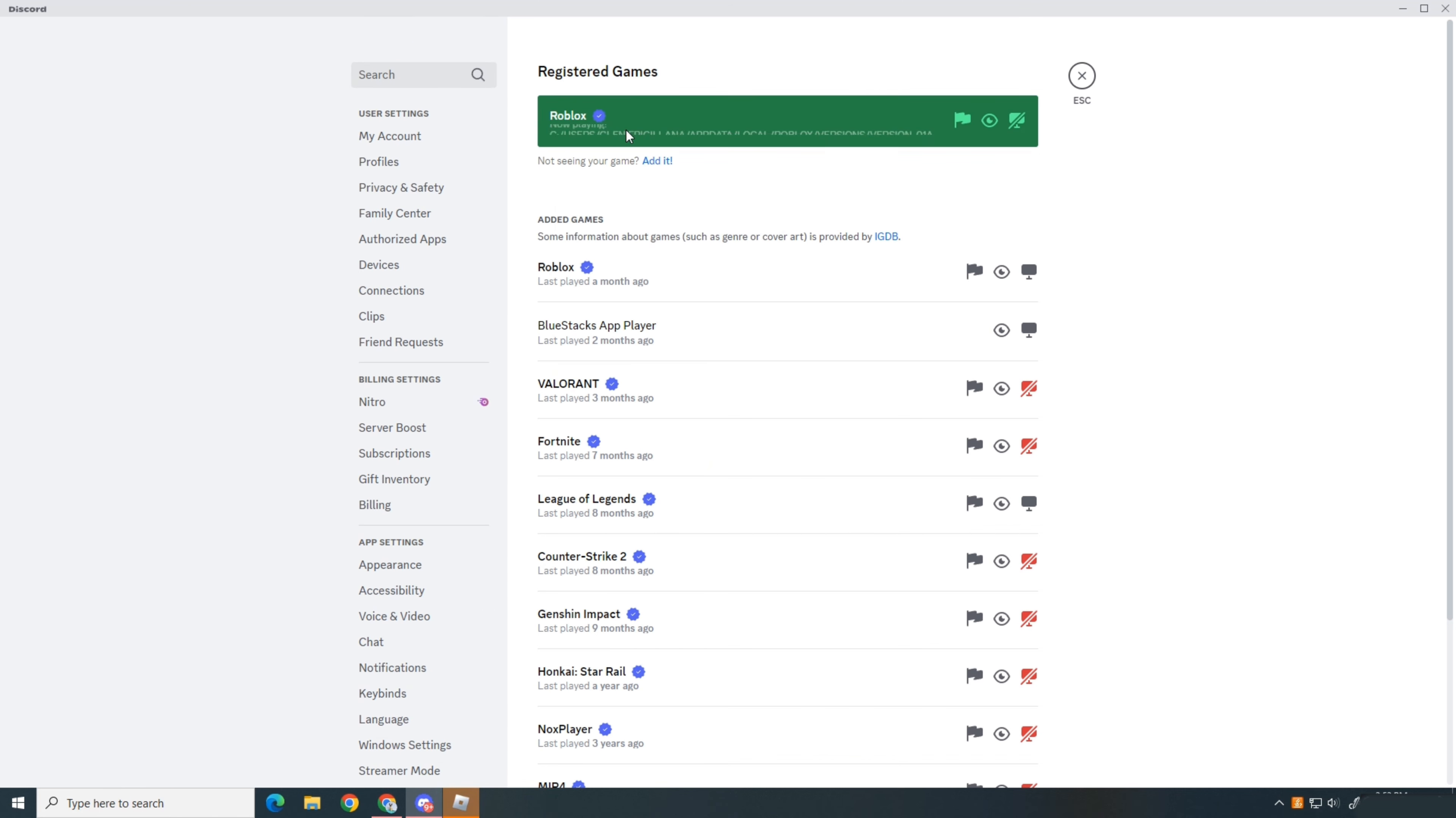Close the settings, go back down and select your username. Roblox will now appear in the playing a game section, and you're good to go.